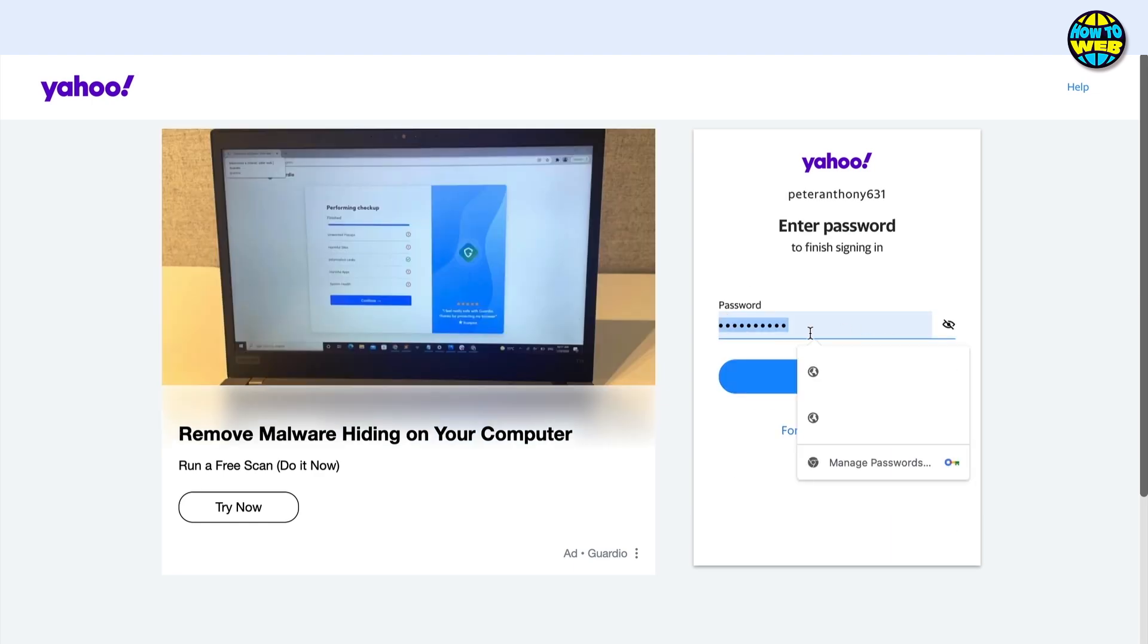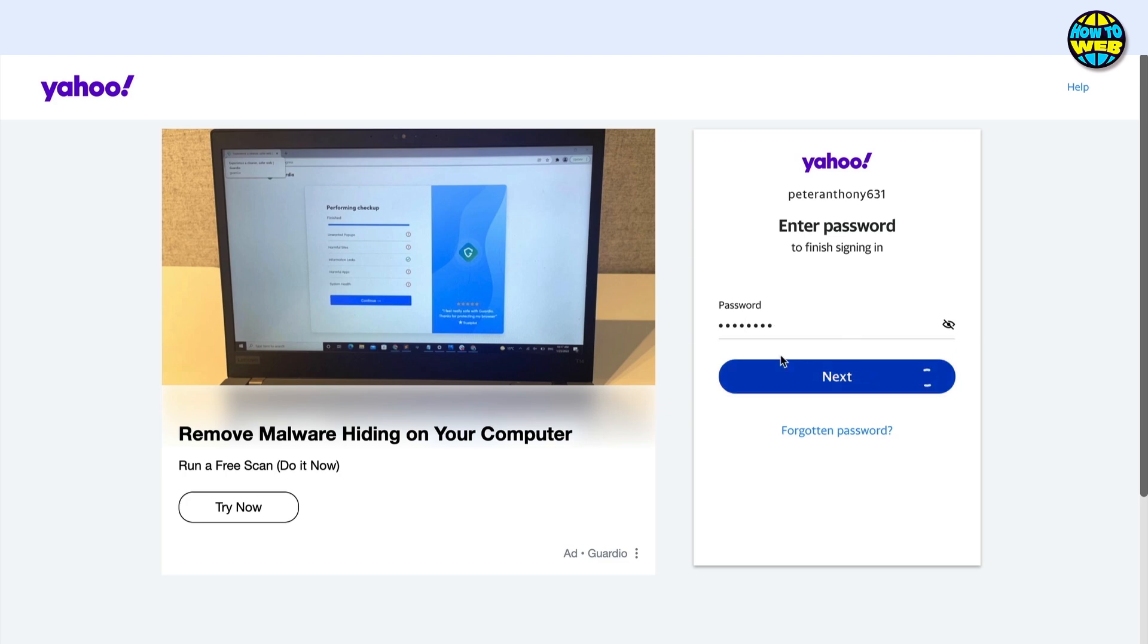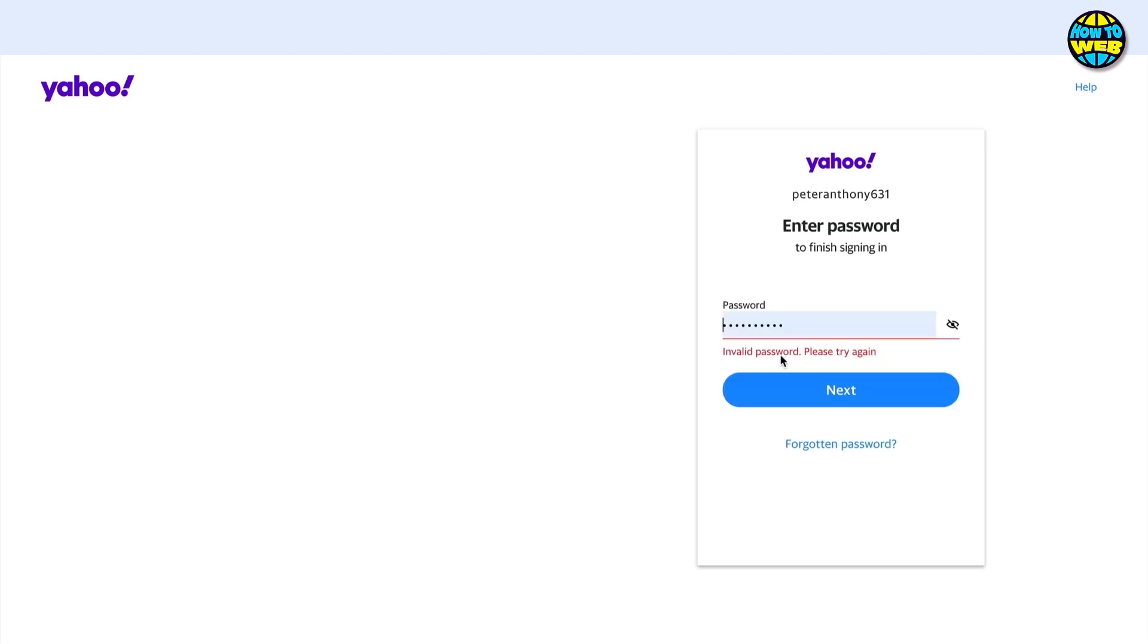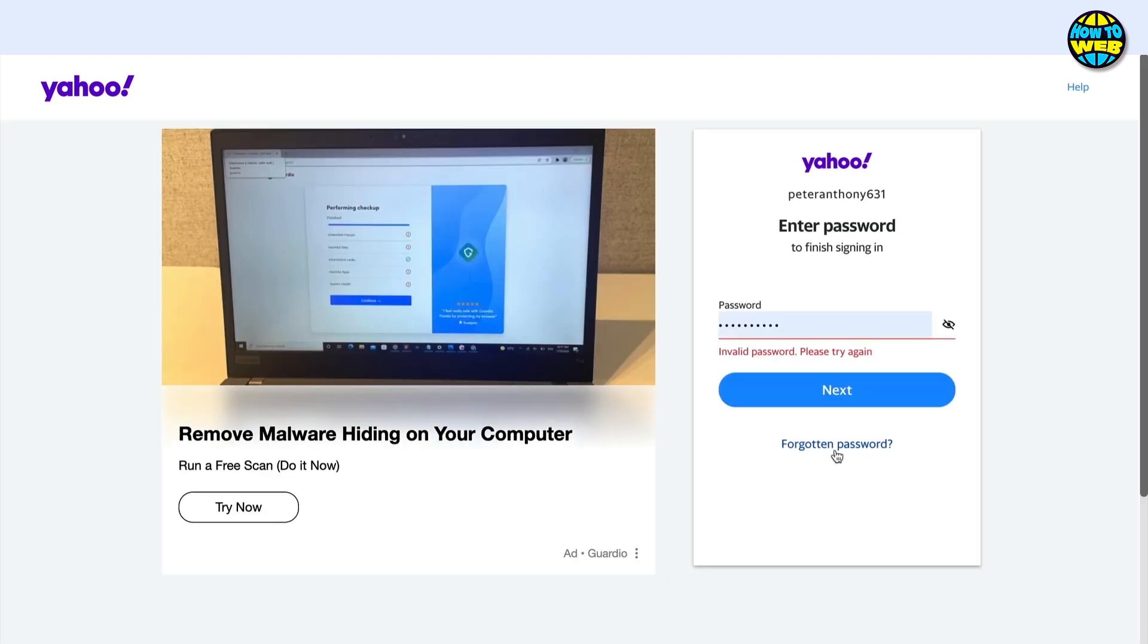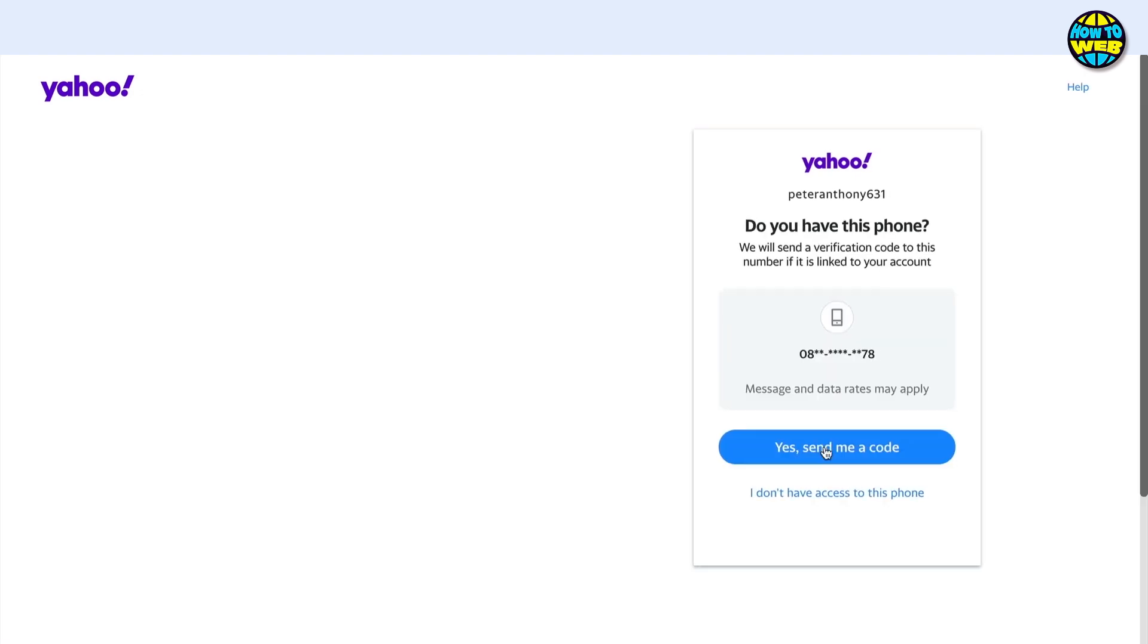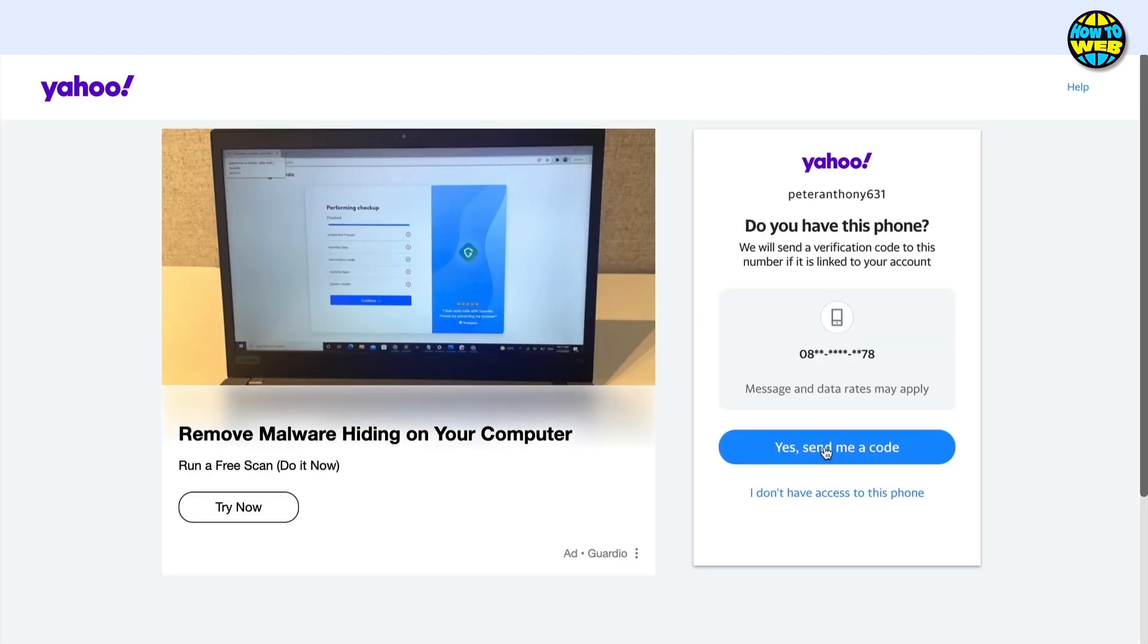But let's just assume that I don't have a password right now or I'm unsure of the password. Then I can go down where it says forgotten password. That's going to ask me to do a couple of things.